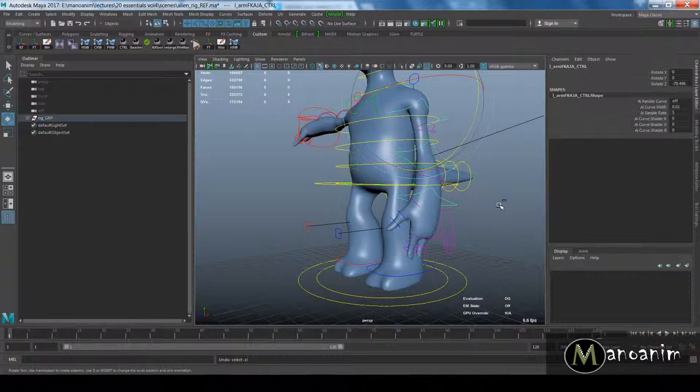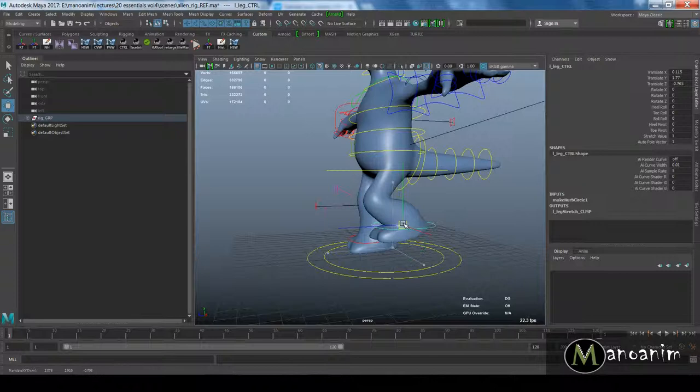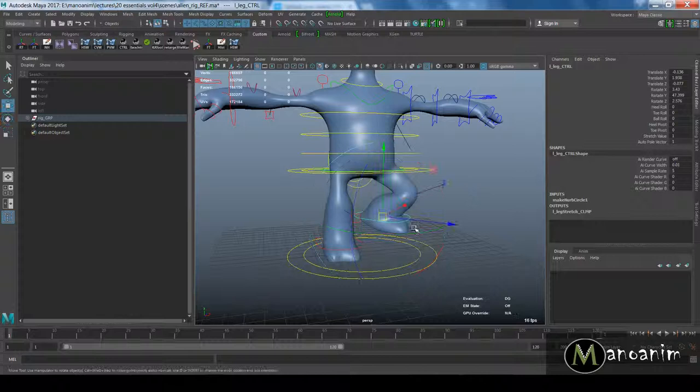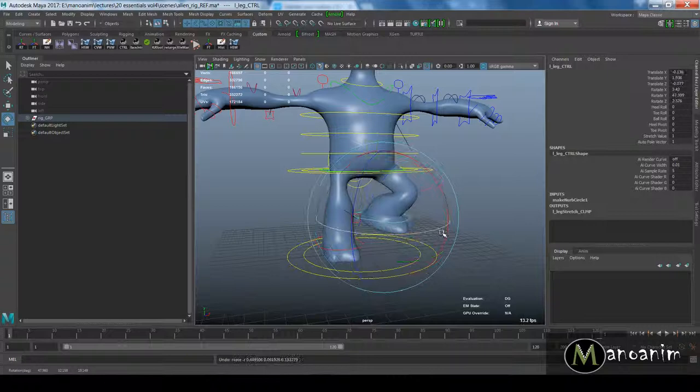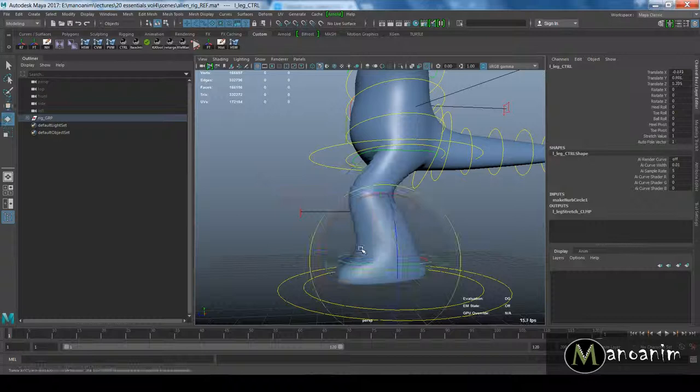We have automated pole vectors, so wherever I move my character's foot, also on rotation, we don't have to actually move our pole vectors to animate. For the majority of our animation, we can get away with just animating